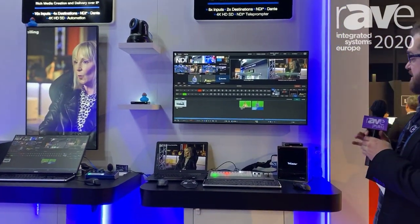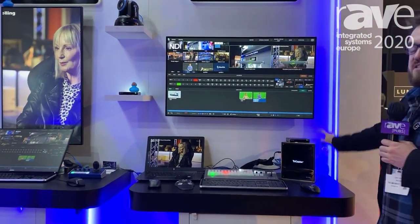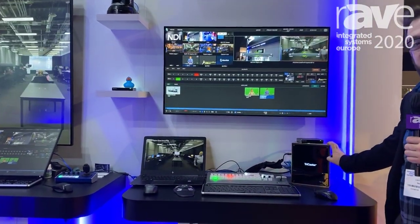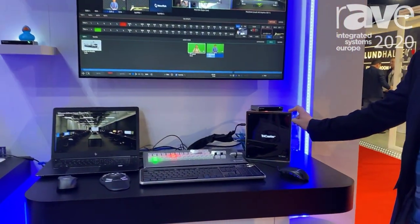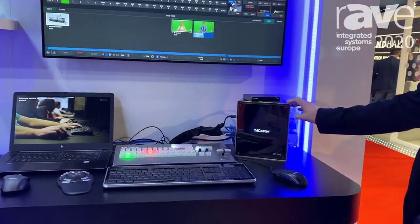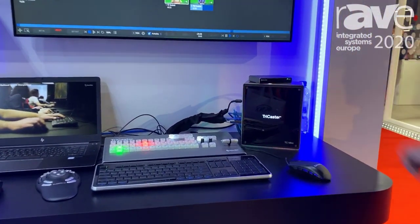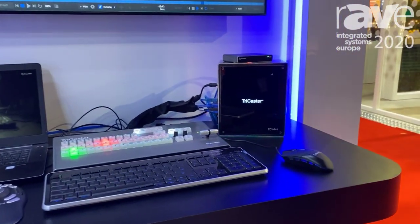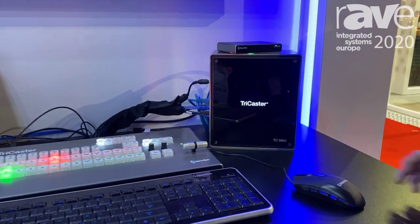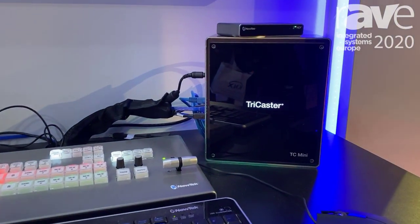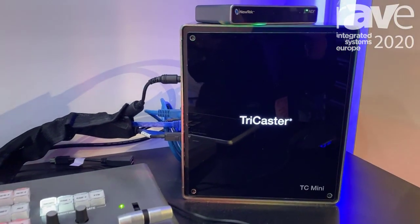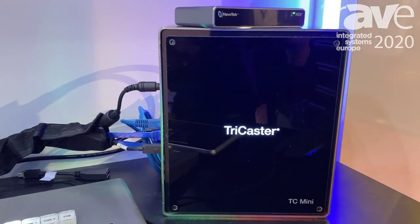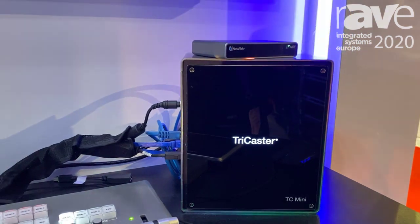The TriCaster Mini is the latest addition to our TriCaster family and it's our first TriCaster that is completely using NDI in and out. The new Mini is an 8-channel NDI input live production system with 8 direct NDI inputs,